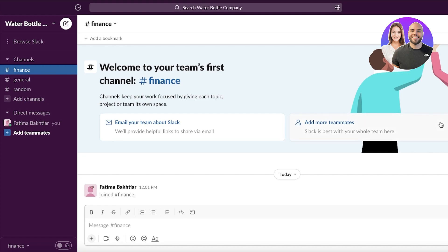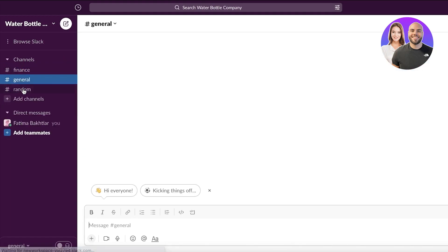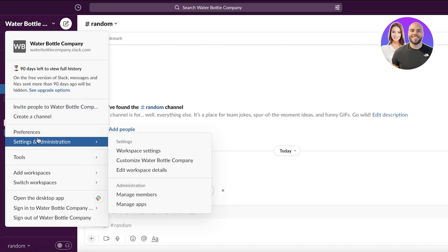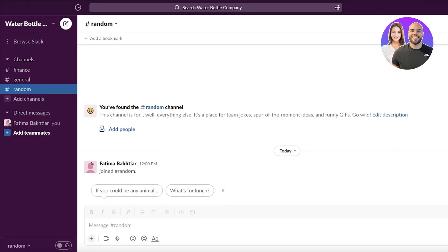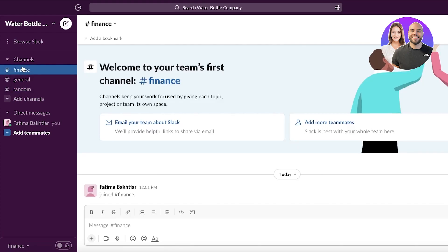Now that the workspace is set up, there are a few things you need to do to accurately begin your business communication or project management. First, whenever you create a Slack workspace, go into Settings and Administration. You have multiple different channels — for example, a general channel, a random one, and a finance channel.